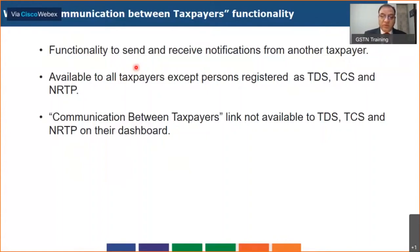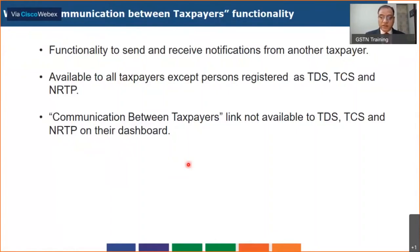Taxpayers will be able to use this functionality through a link provided on the dashboard which they see after they log in. I'll walk you through how exactly you start, how you can initiate a notification, how you send it, how you reply, and what action you can take based on any notification which has been sent by a taxpayer to you.